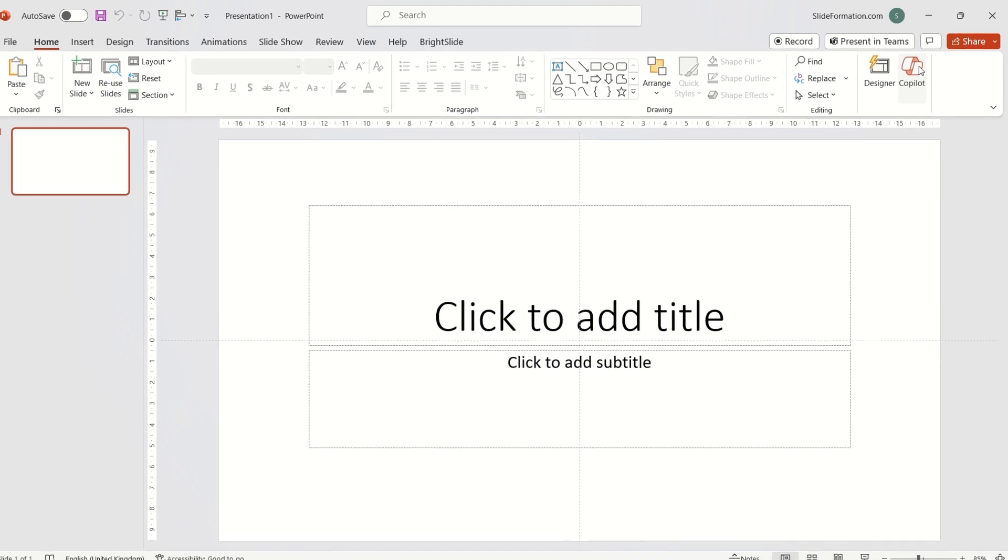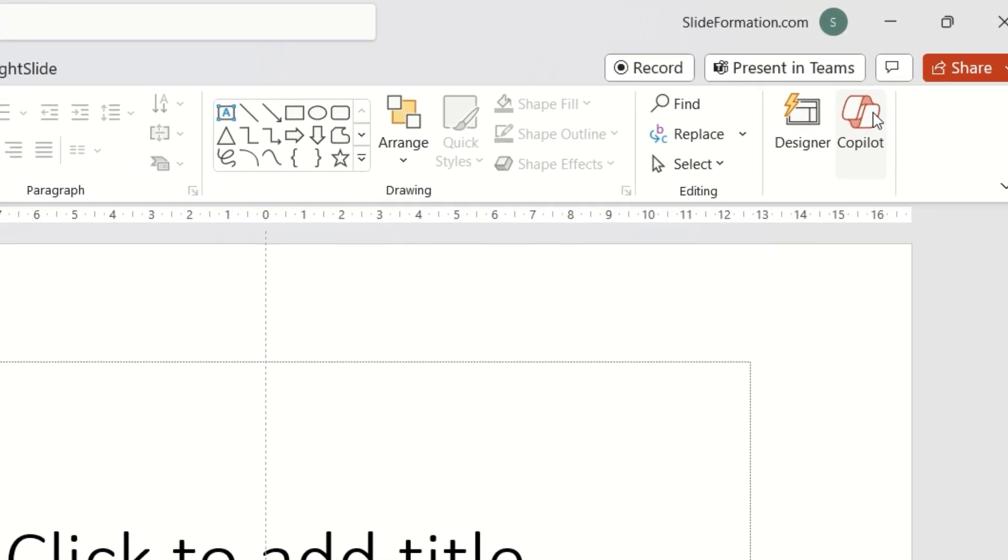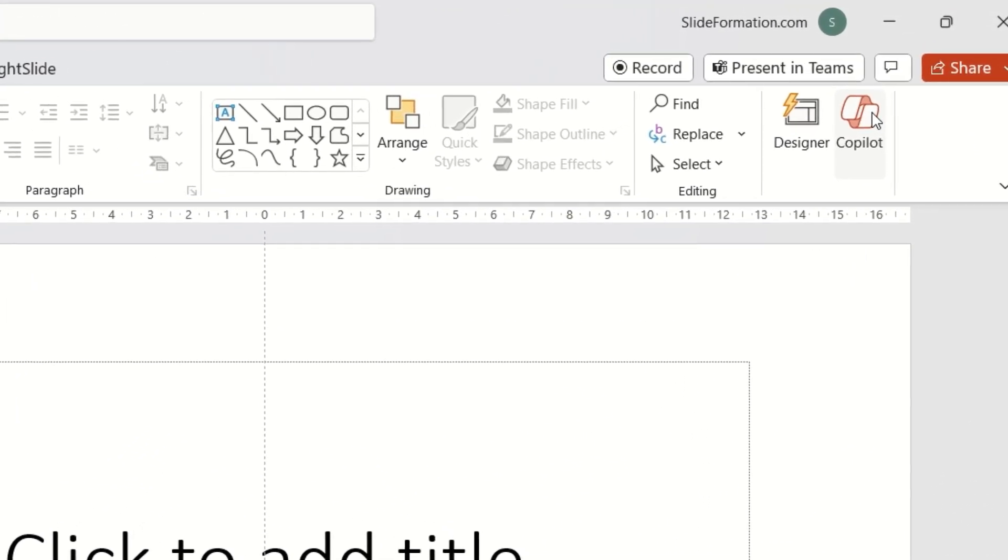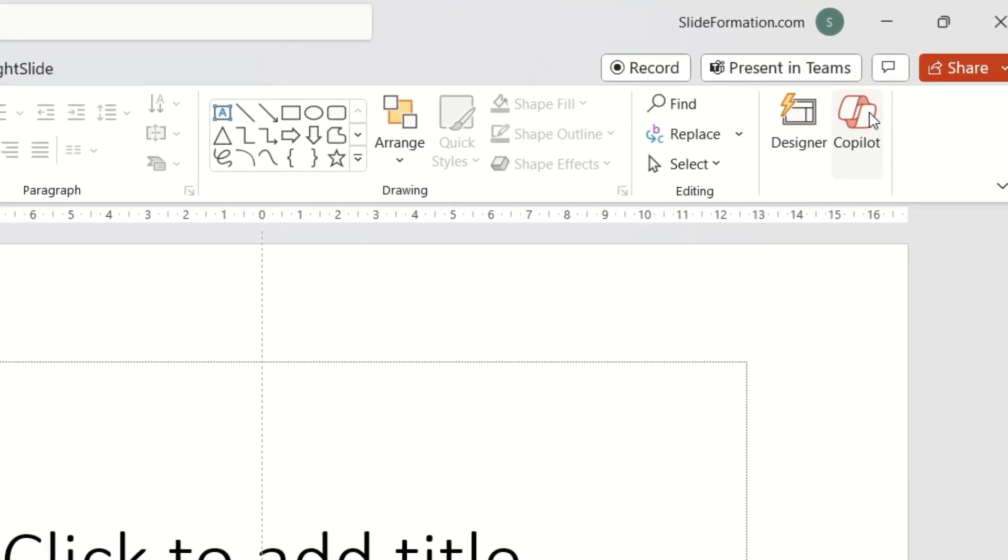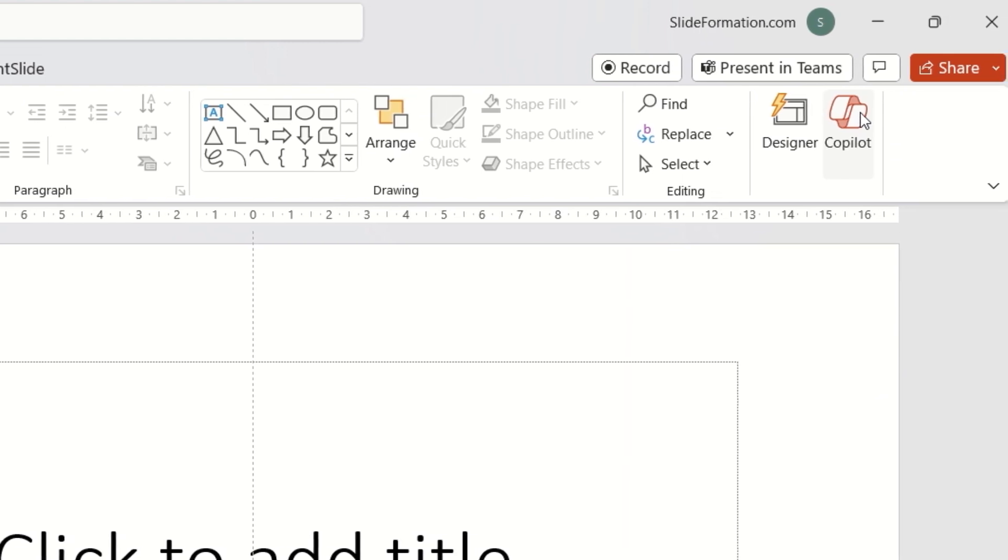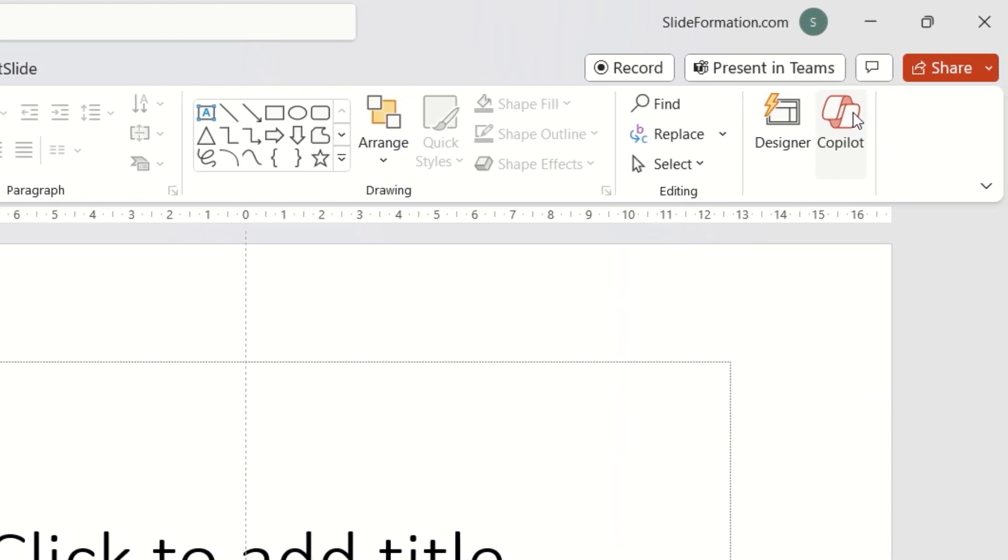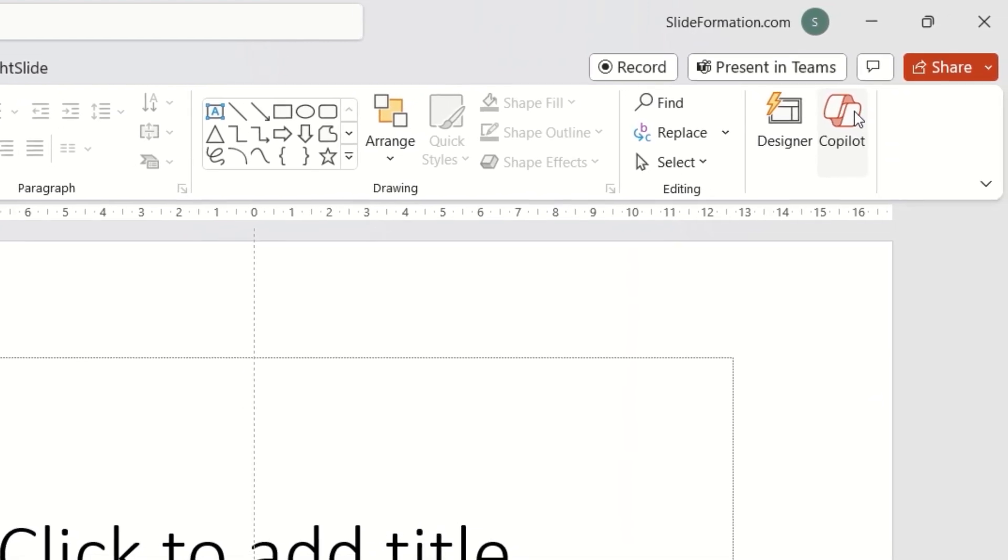For me it's in the upper right corner right next to the designer function. I'll talk a bit about designer too as it's also a function based on AI.